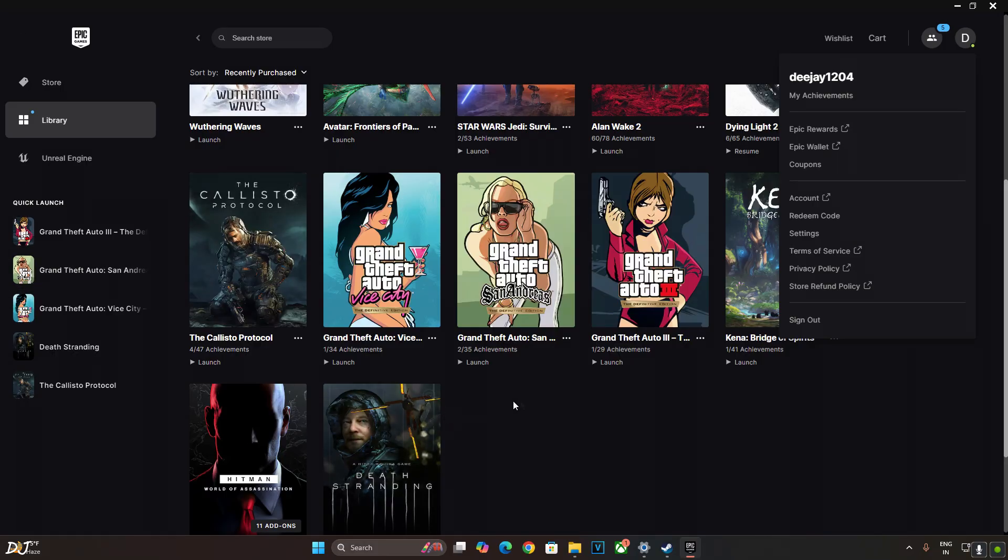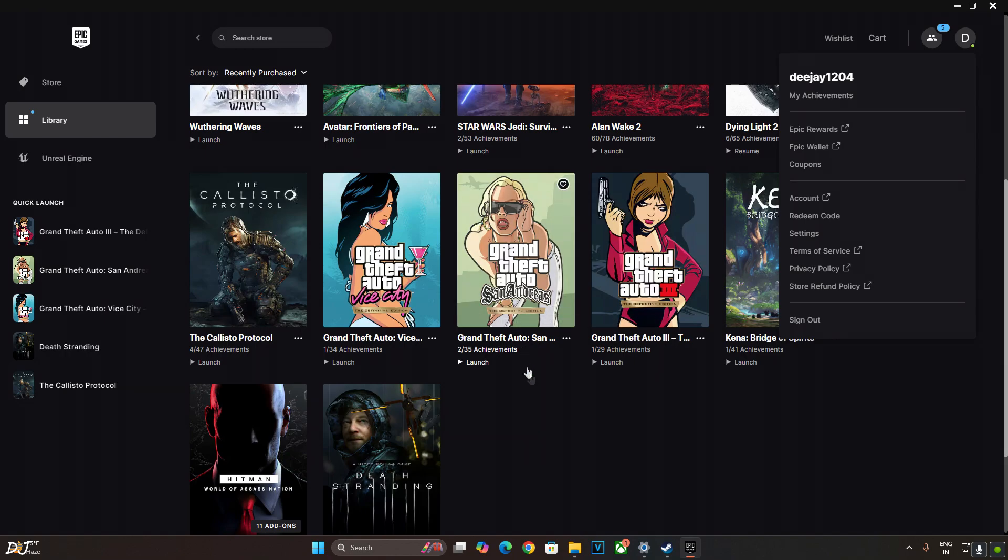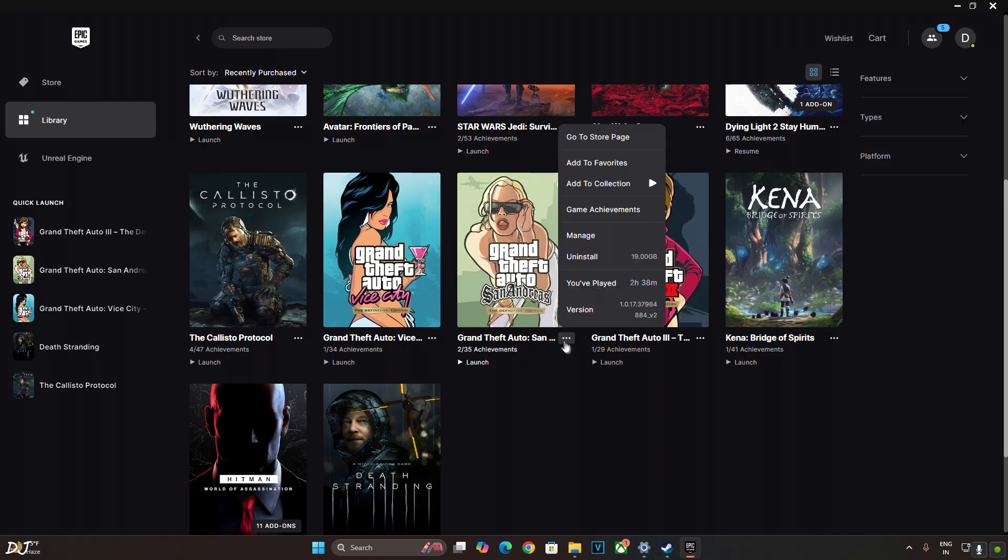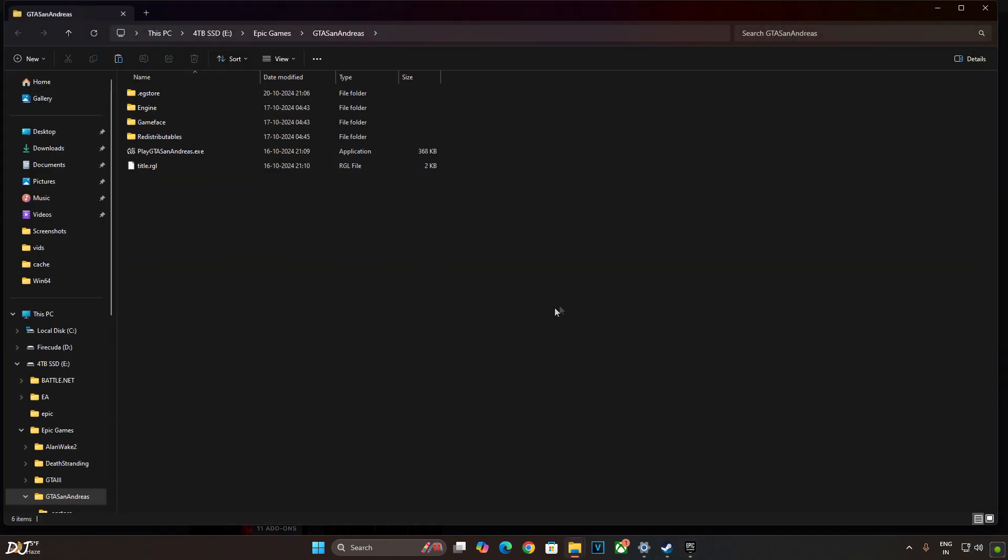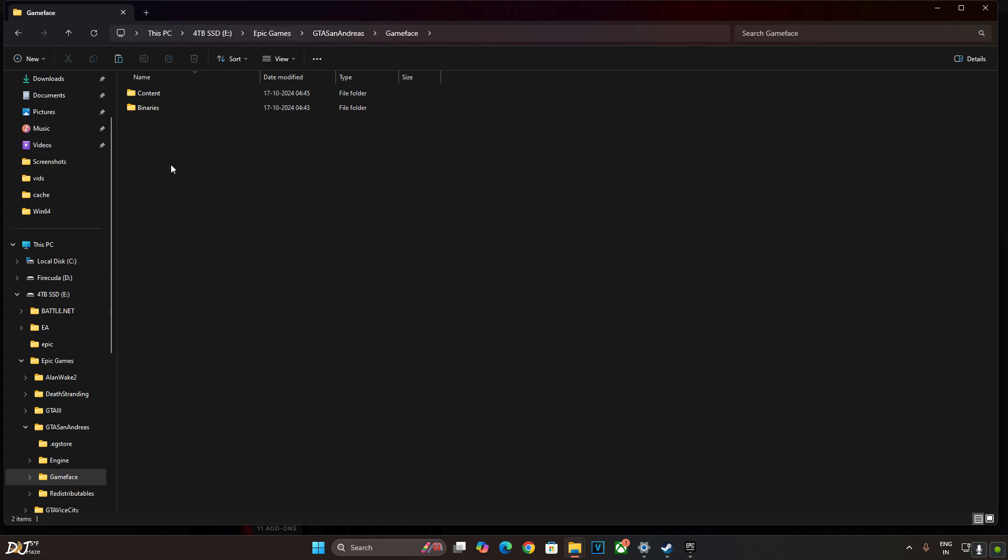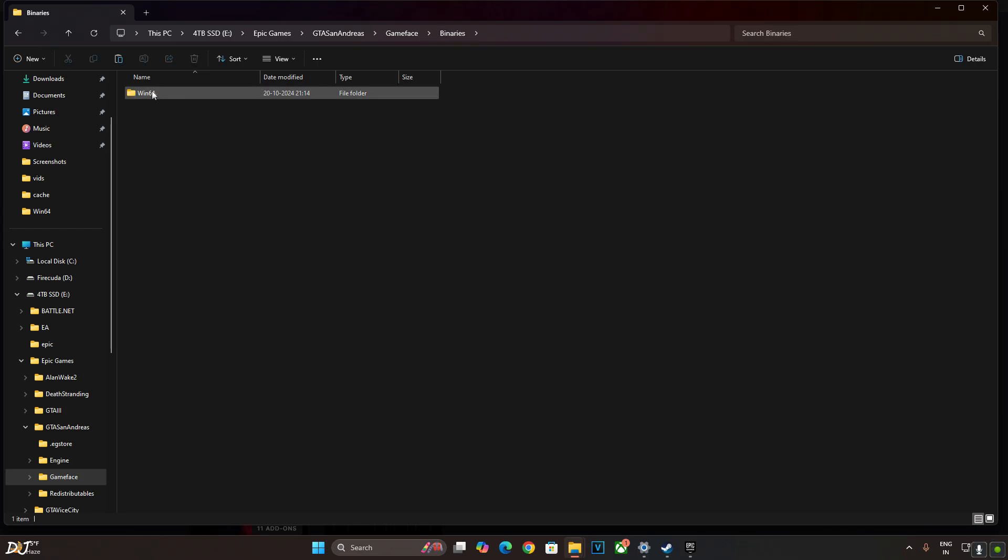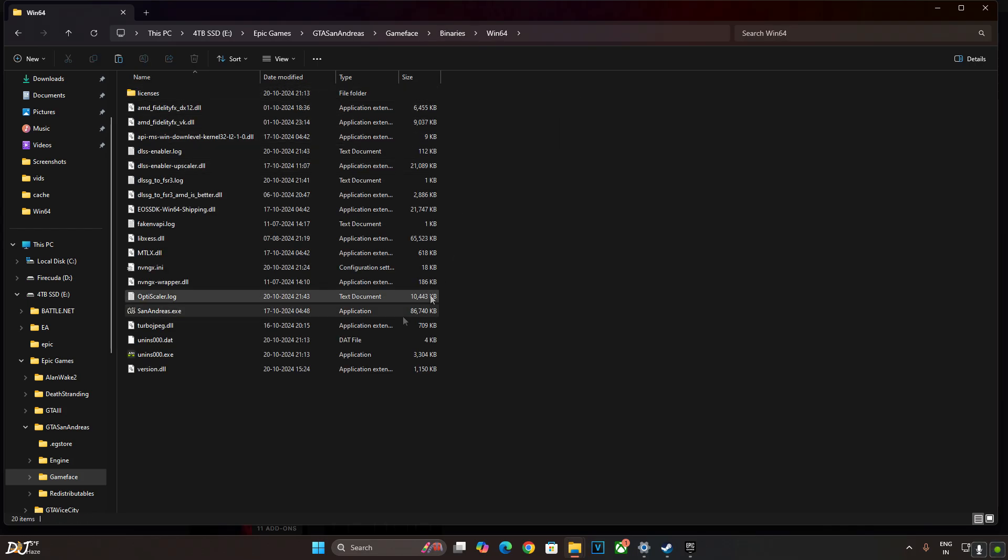First I'll install DLSS Enabler in GTA San Andreas. Show you the games directory where you need to install DLSS Enabler. Click on the three dots below the games box art. Click on manage. Click on this folder icon. This is the games directory. Open game face folder. Open binaries folder. Open bin64 folder. This is the final directory.